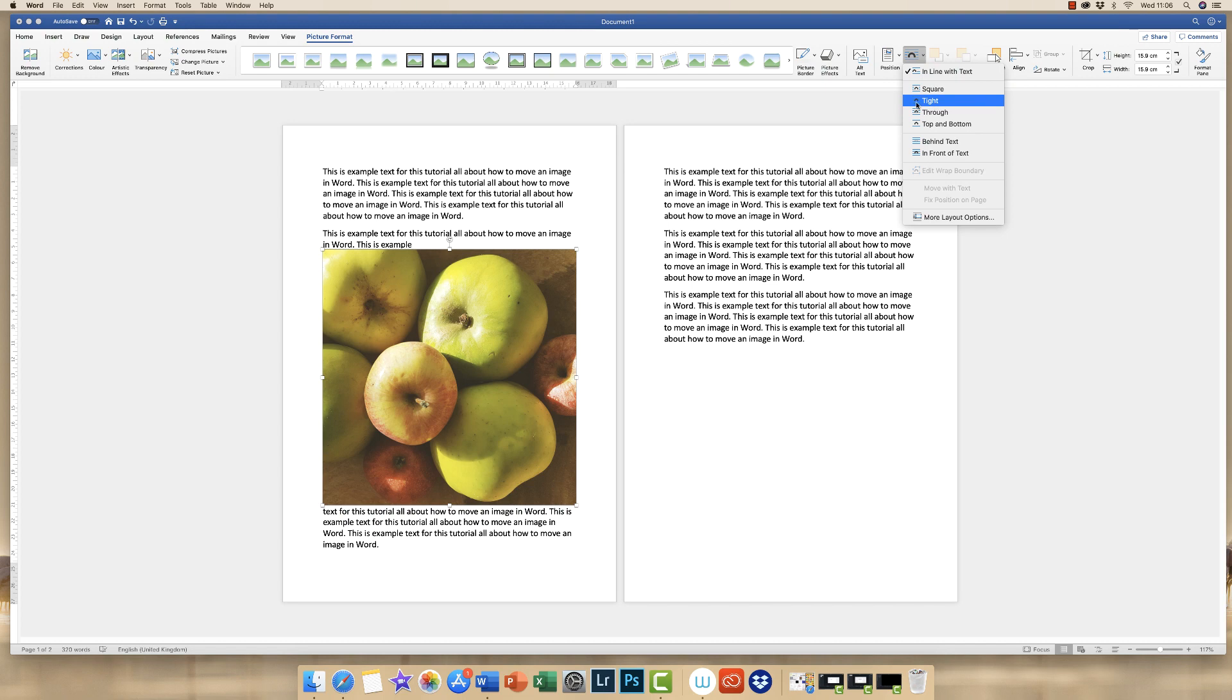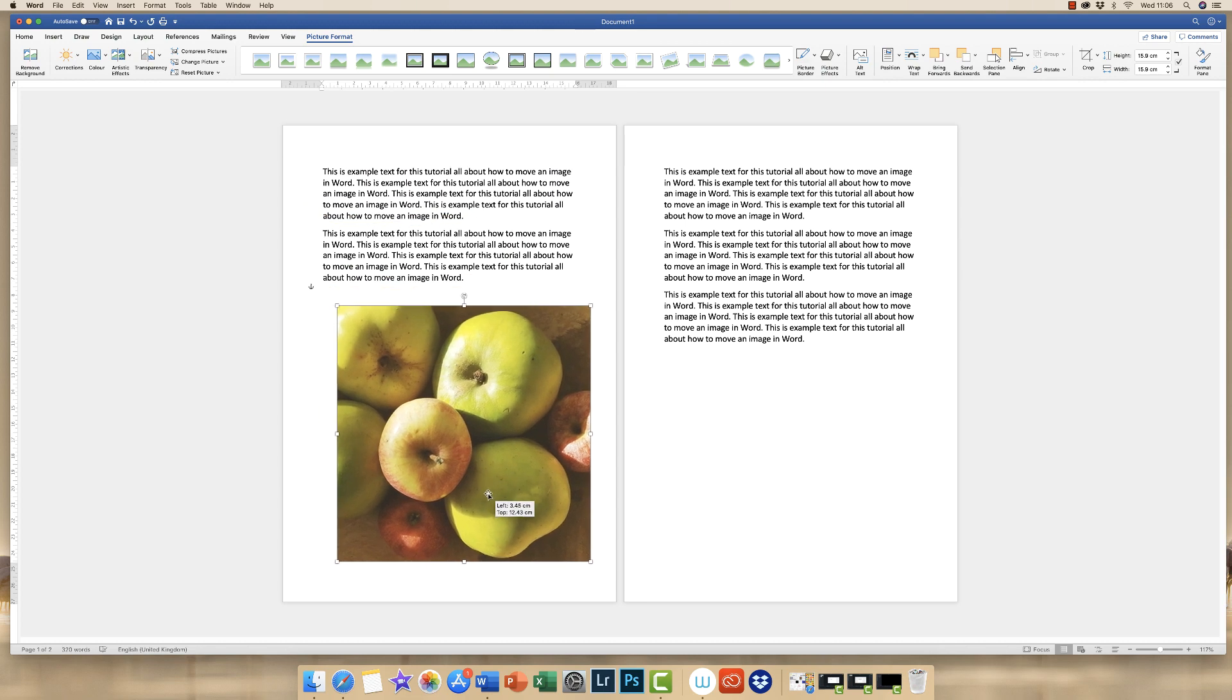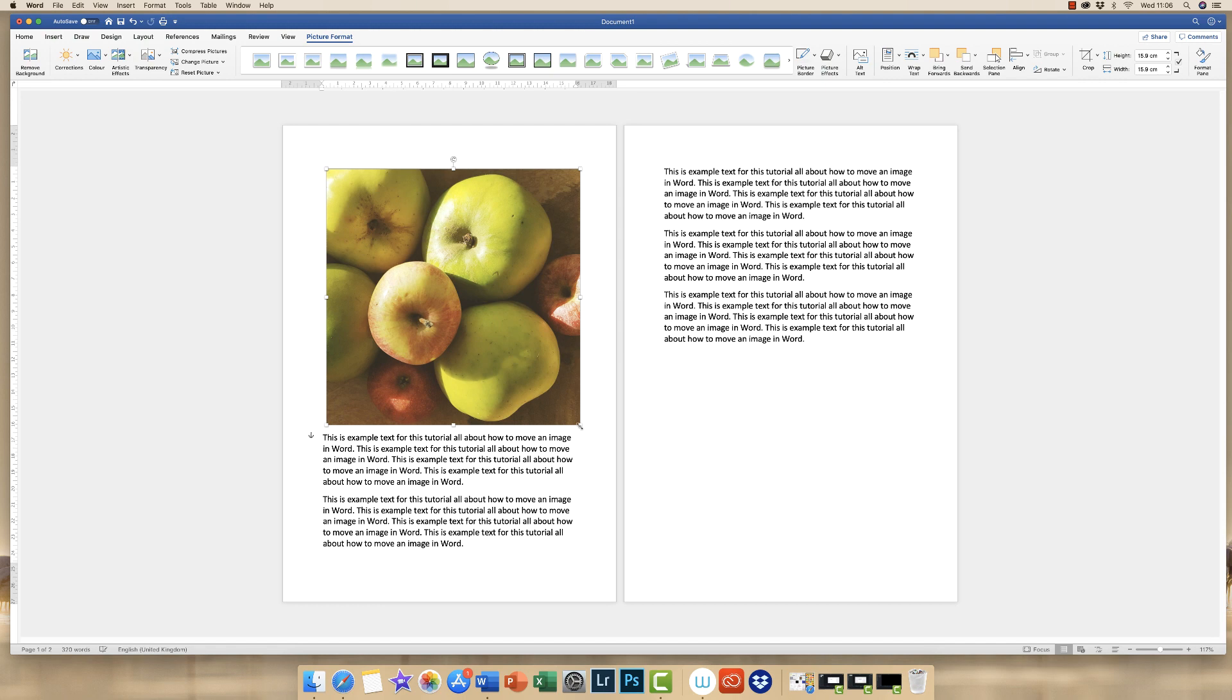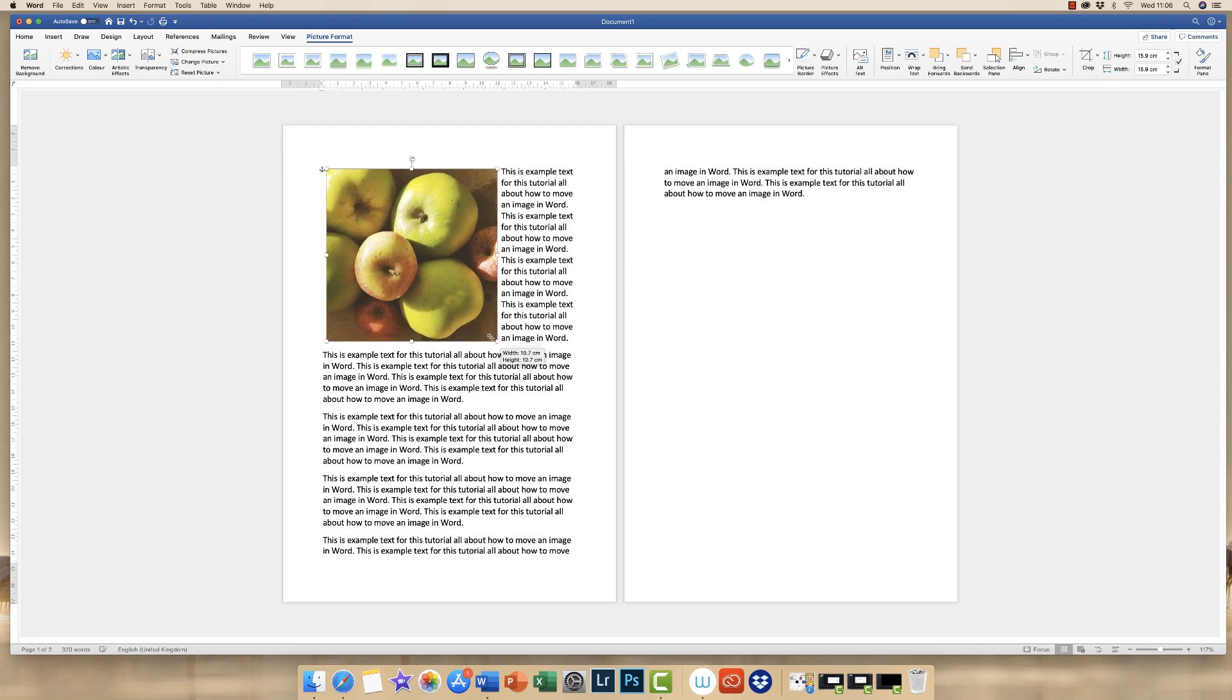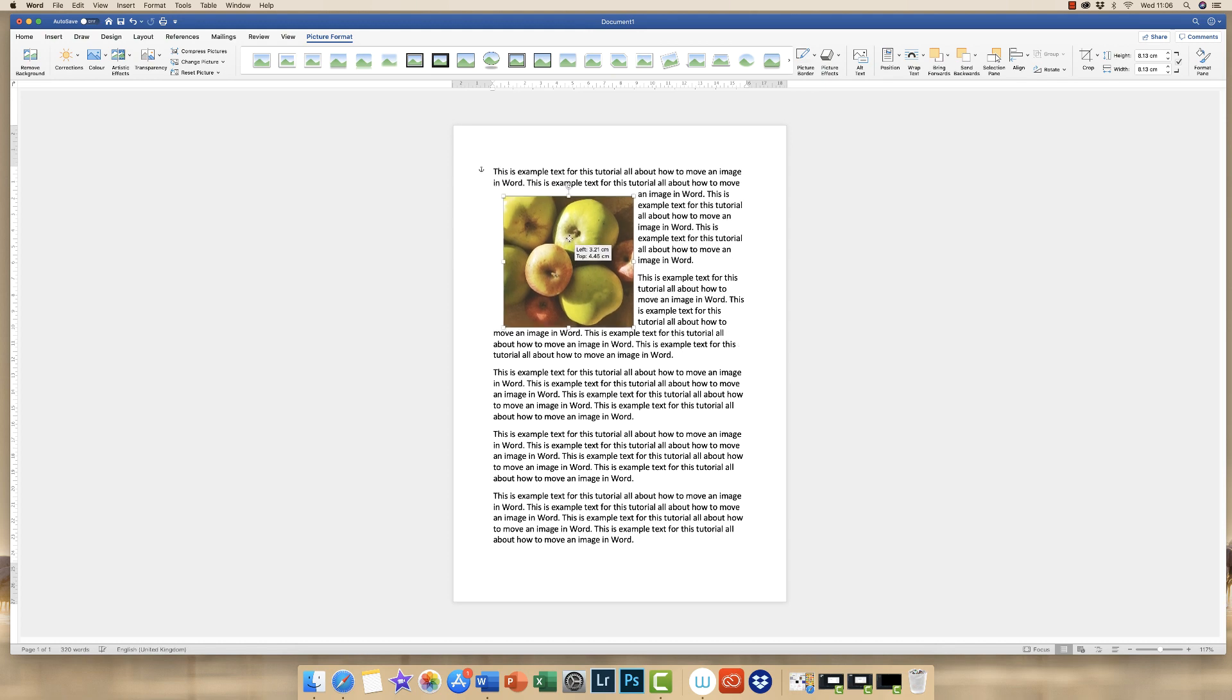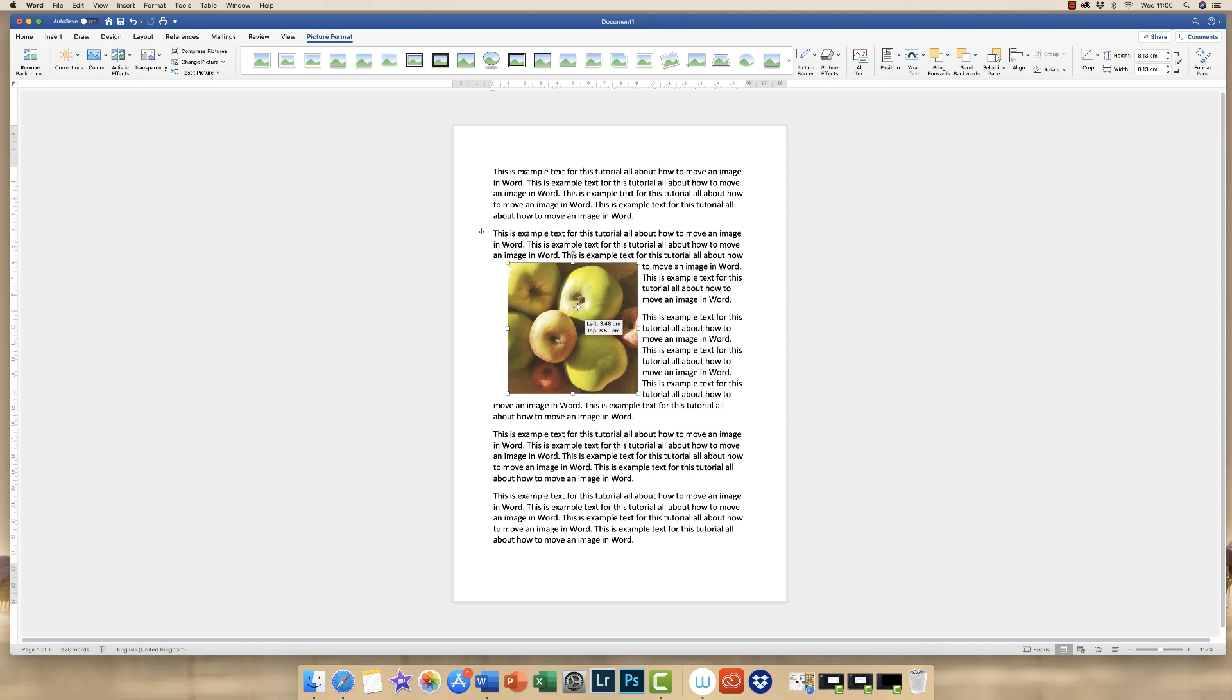Here you're presented with a number of different options. The most common one is tight. So if I click on that, you'll see that if I move this image around, it will move around my document quite happily. If I reduce the size of my image by clicking and dragging on one of the corner squares, you can see that the text will then wrap itself entirely around my image. And if I move it around, you can see again, it will do exactly the same.